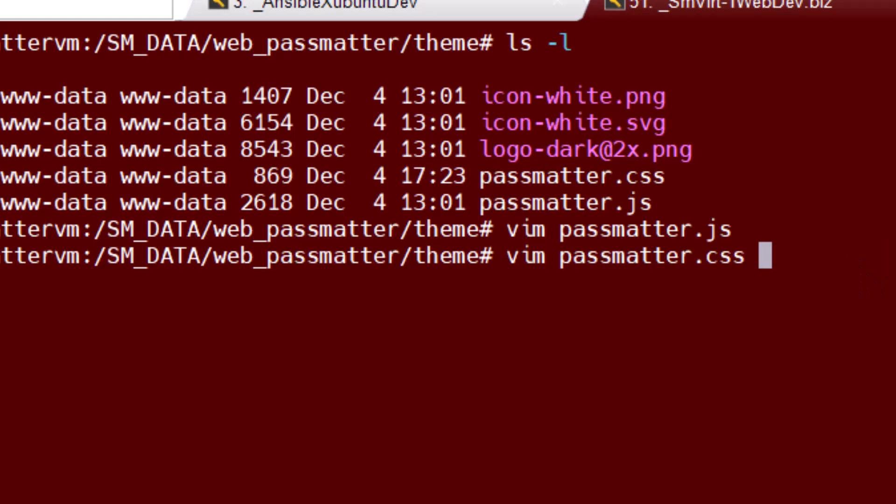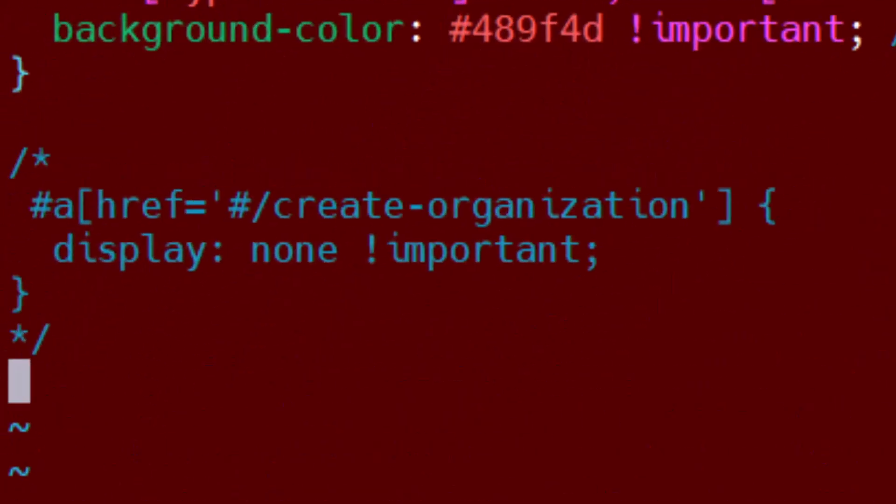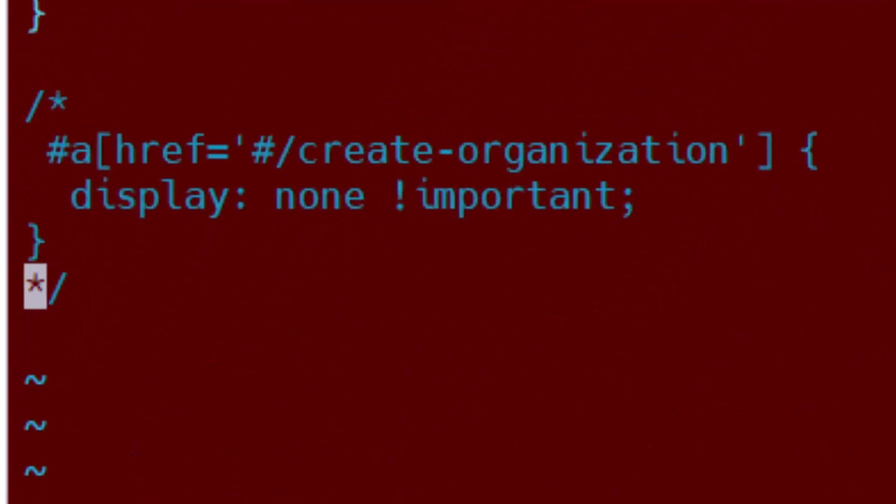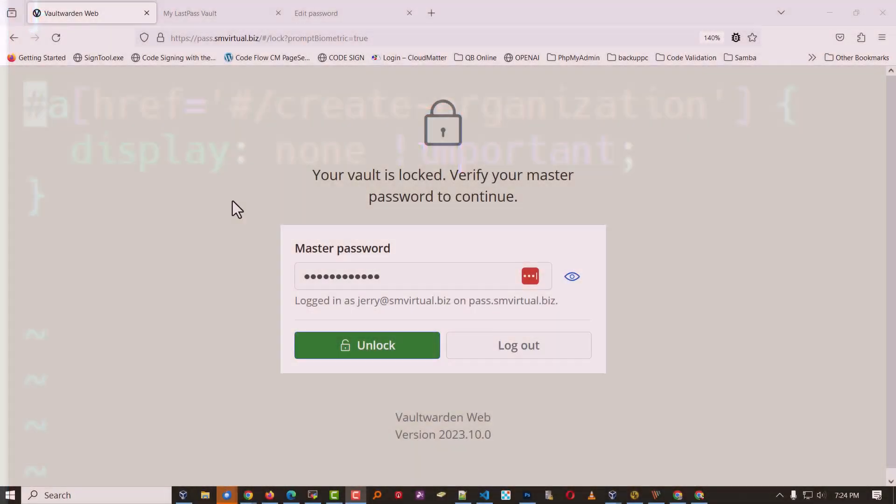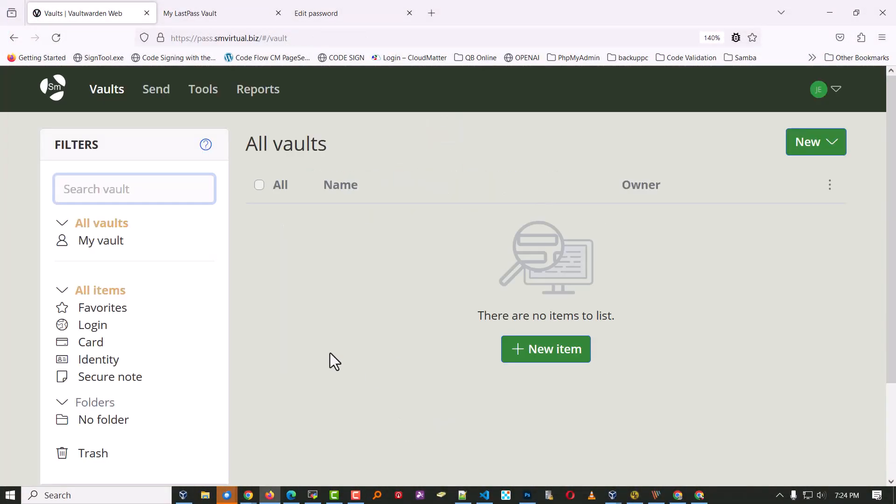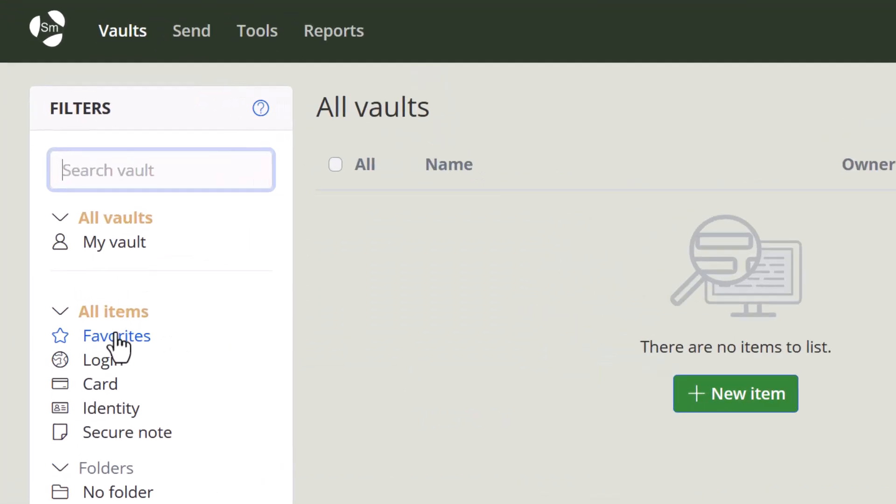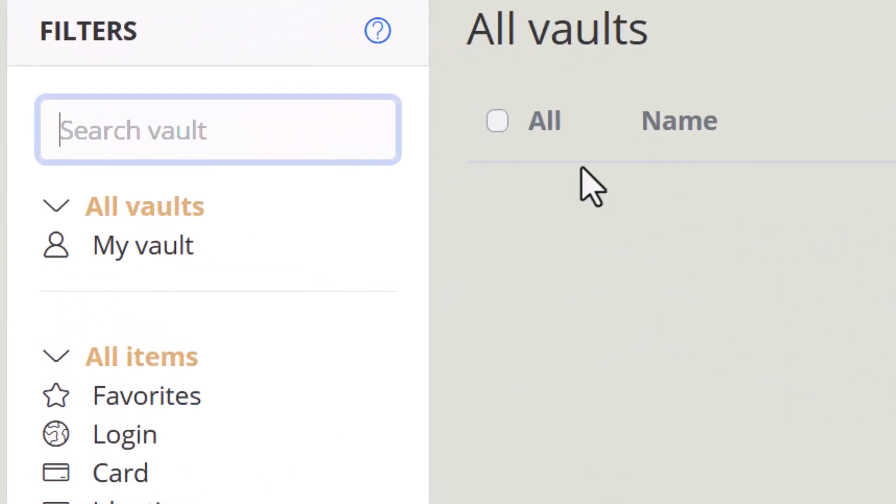And right here, if I edit that CSS file, I'll go ahead and uncomment the CSS. And I come over here and log in. Sure enough, it makes it disappear.